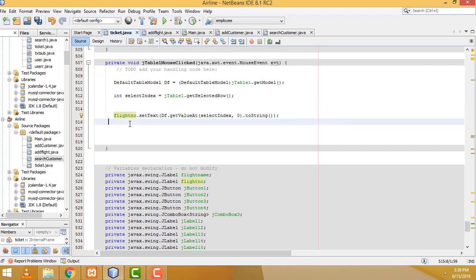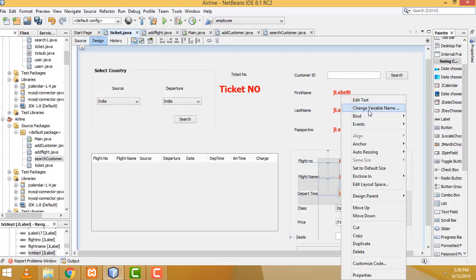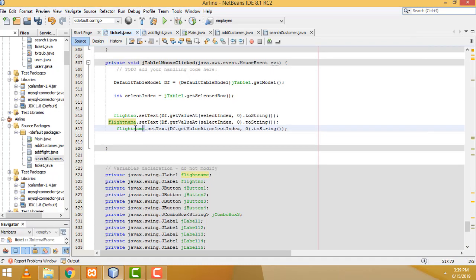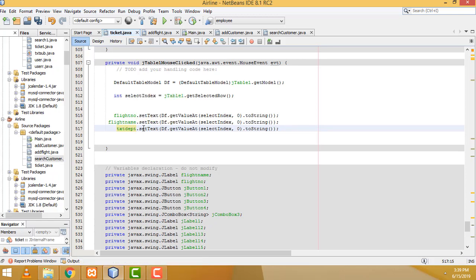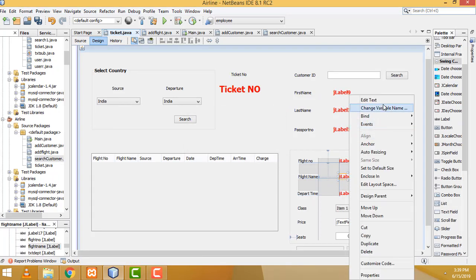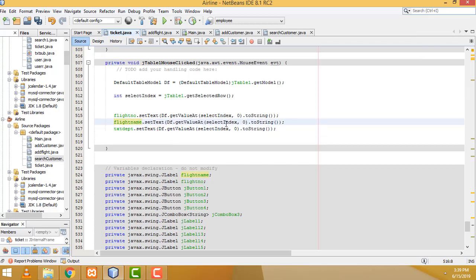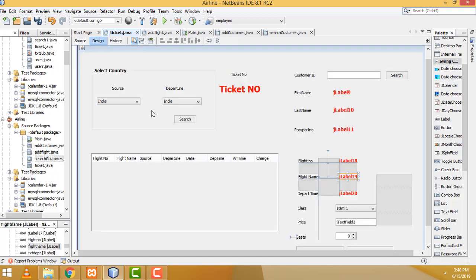After that, Ctrl+C to copy, Ctrl+V to paste — this one should be name (flight name). After that Ctrl+C, Ctrl+V — text boxes: txtDep. That's the name to give. Now we have to set the position — this one should be five, fifth position. The departure time is at position five (0, 1, 2, 3, 4, 5). The record should be displayed.